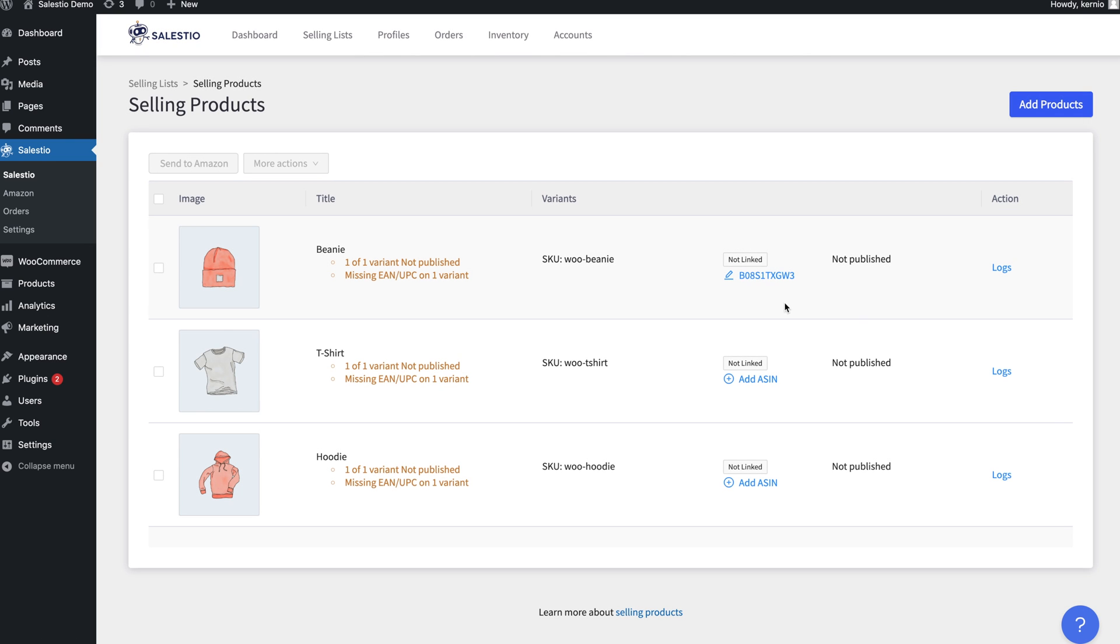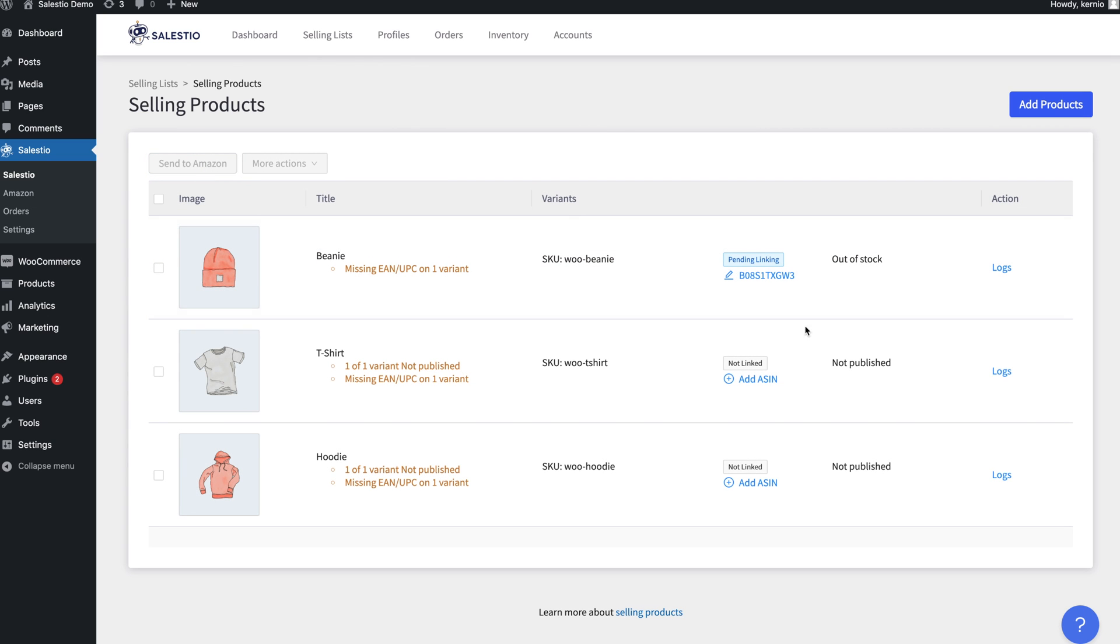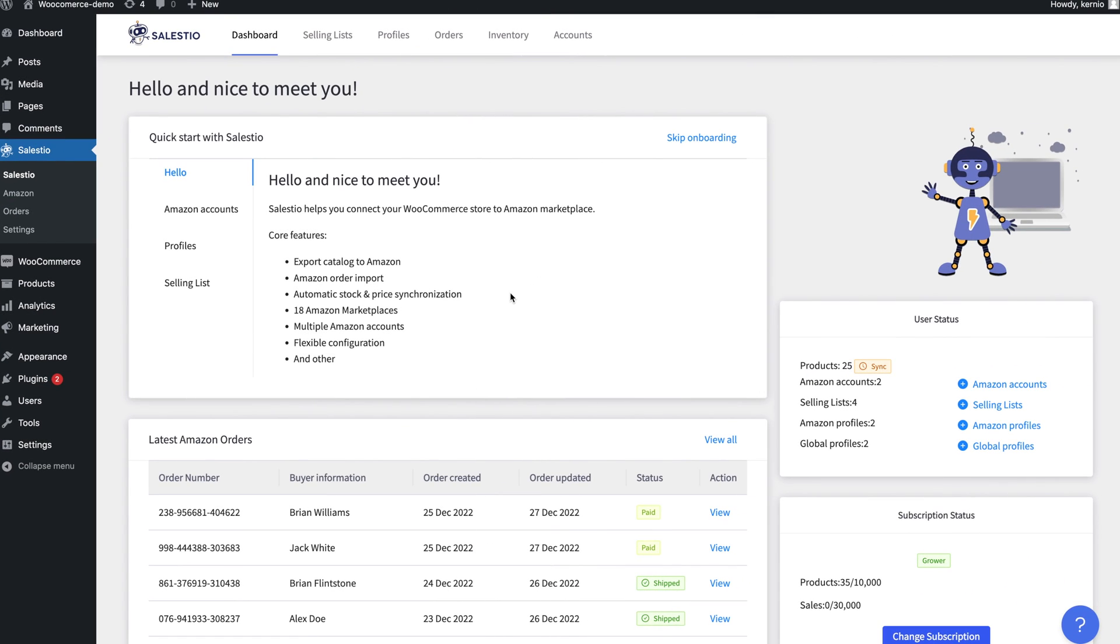When you are ready to export a product, select it and click the Send to Amazon button. Exporting a product to Amazon can take anywhere from 5 to 30 minutes, depending on the Amazon delay and the number of listings that need to be created.